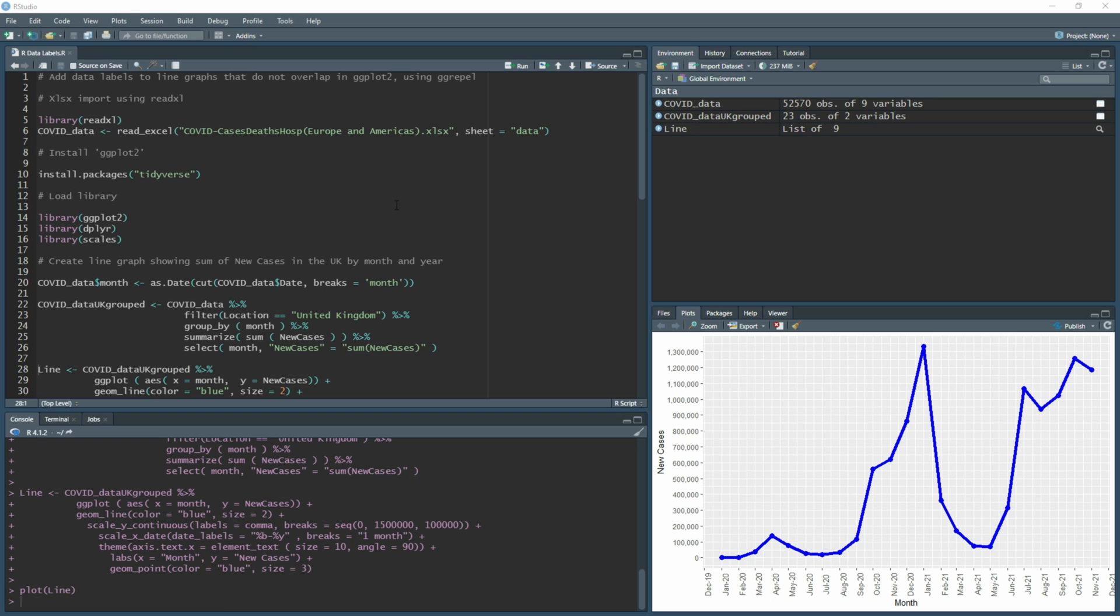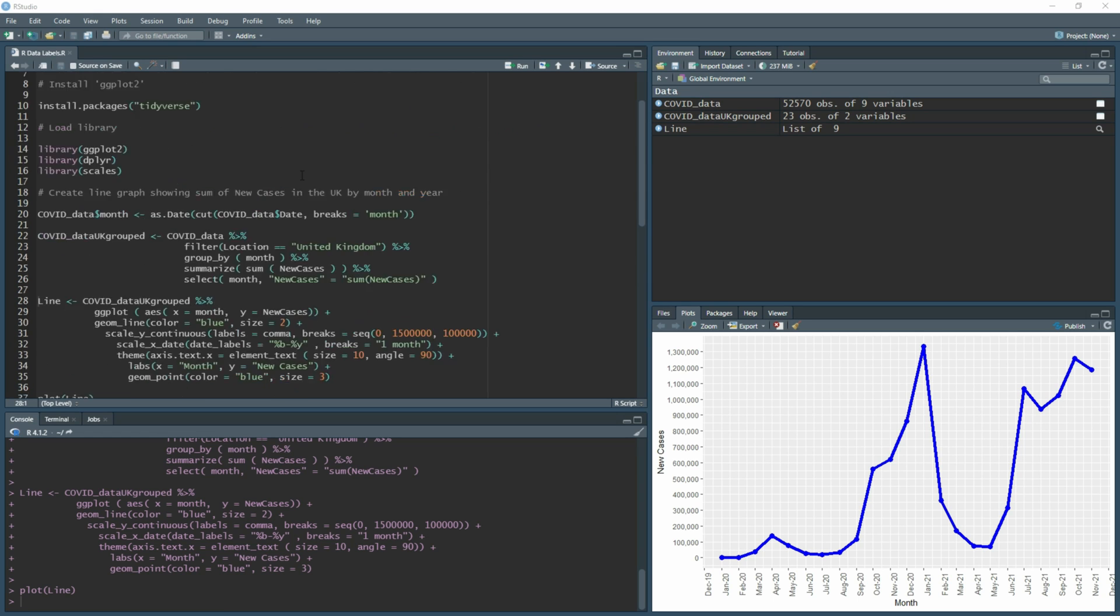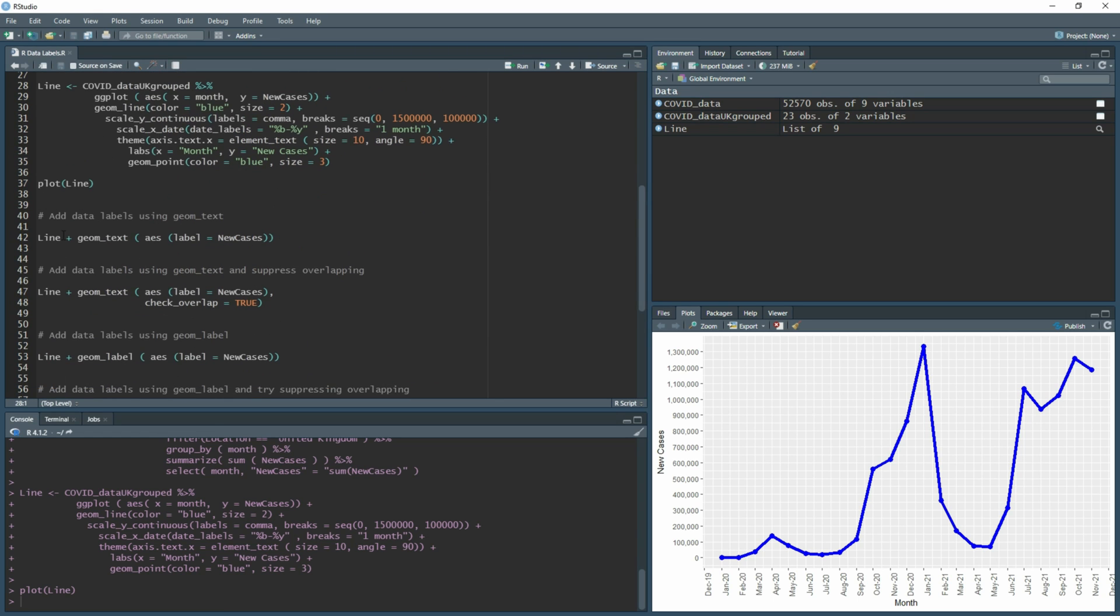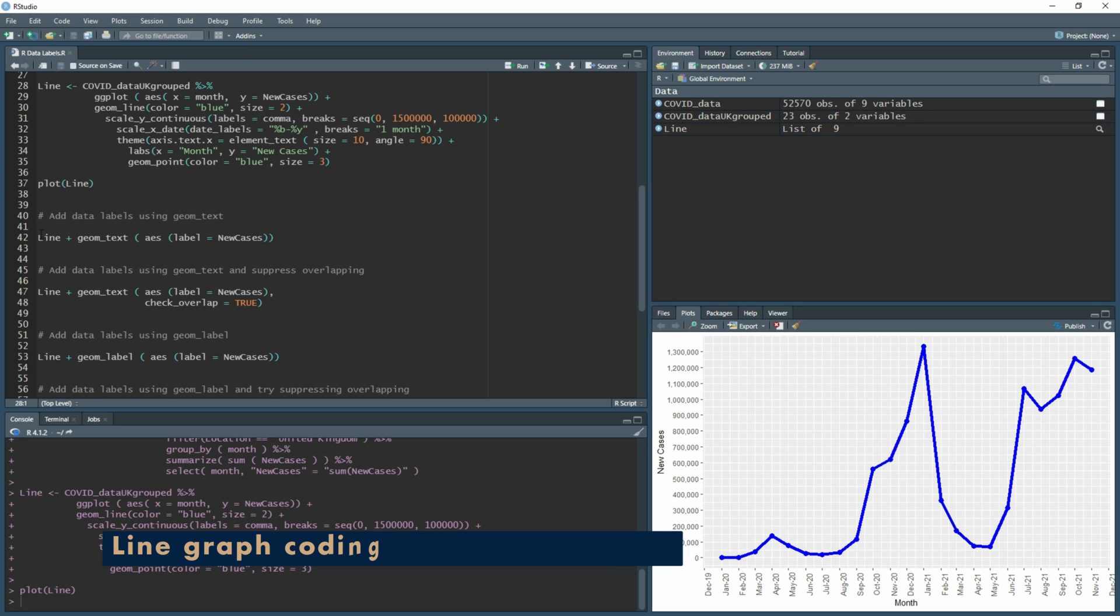As I said, I've already loaded in the graph and done all the information here. If you'd like to know how I created this graph, please check out the video in the description below, which also includes the data set that's been used and how to import Excel documents.